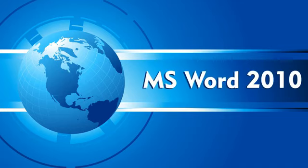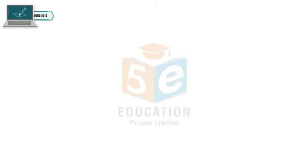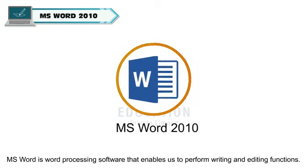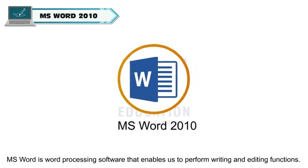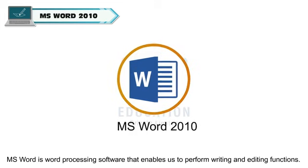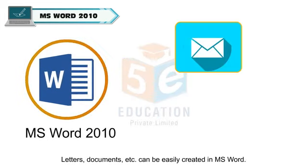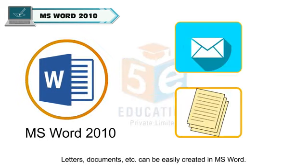MS Word 2010. MS Word is a word processing software that enables us to perform writing and editing functions. Letters, documents, etc. can be easily created in MS Word.